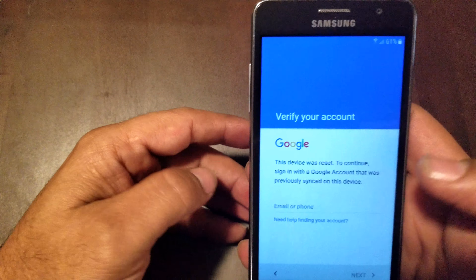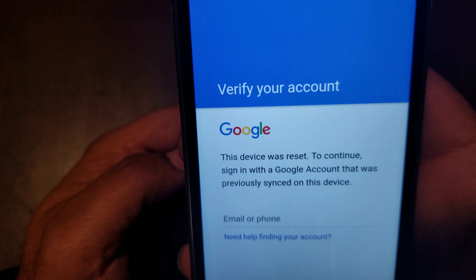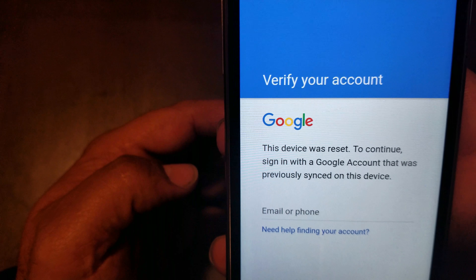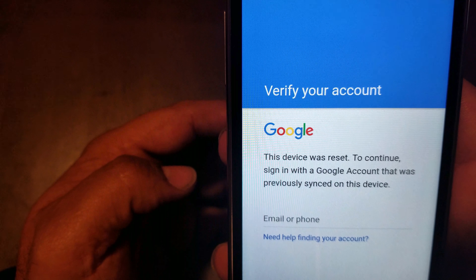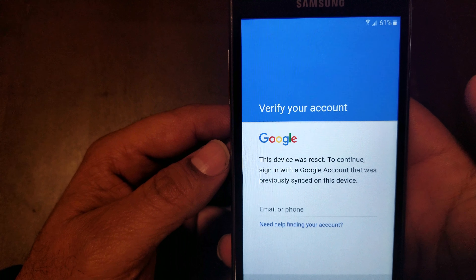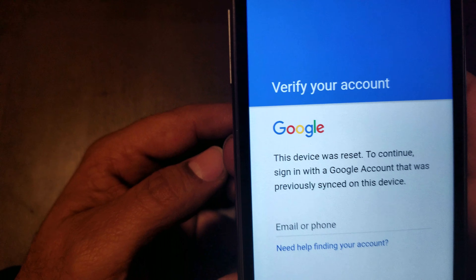Hey guys, today I want to show you how to bypass the Google account on a Samsung Galaxy On 5. As you can see, there's a Google account on it.